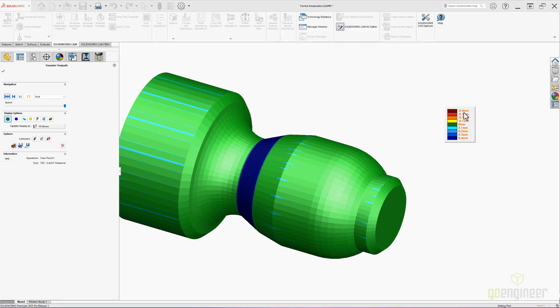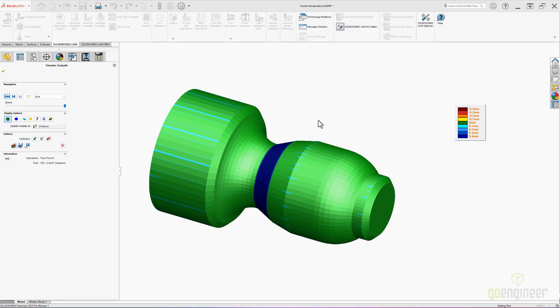SOLIDWORKS CAM 2025 has made great strides in improving surface finishes, making automation work for every turning center, and improving the lives of programmers who use it day in and day out.